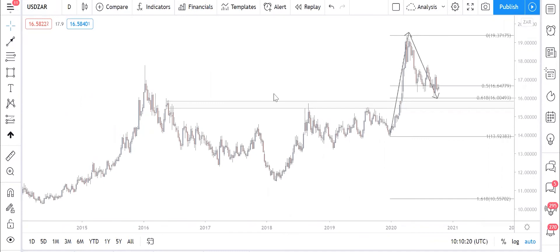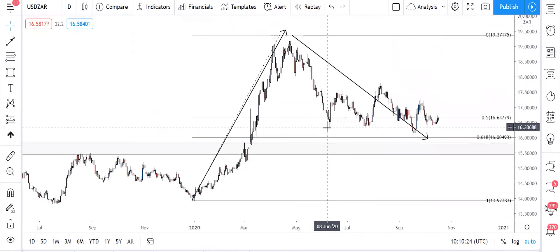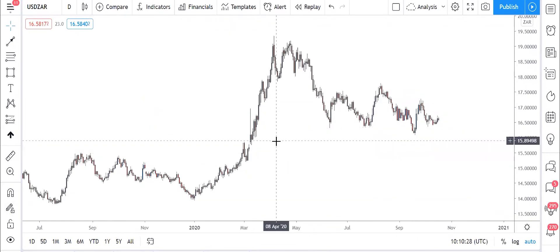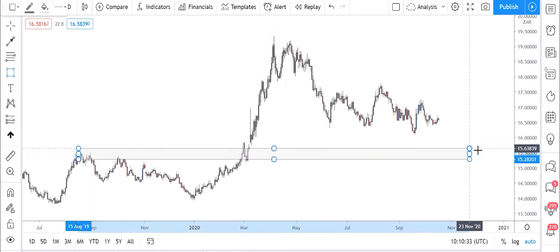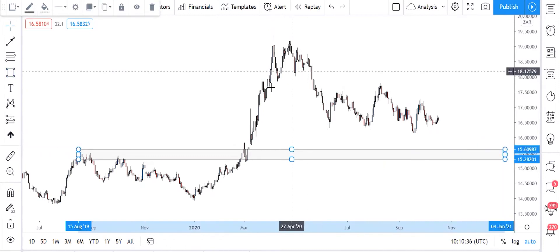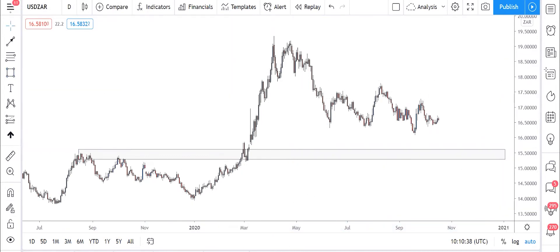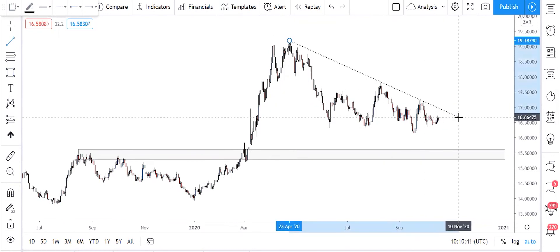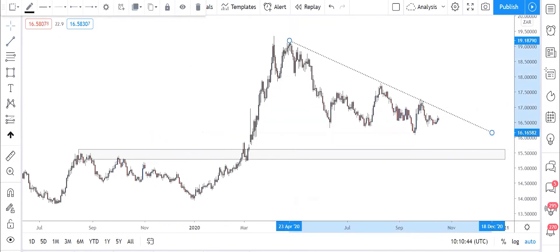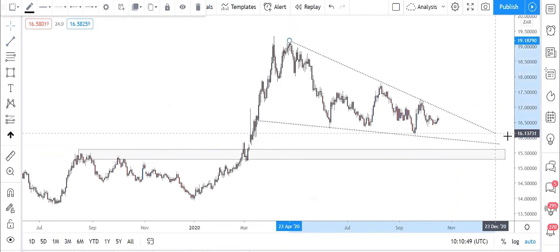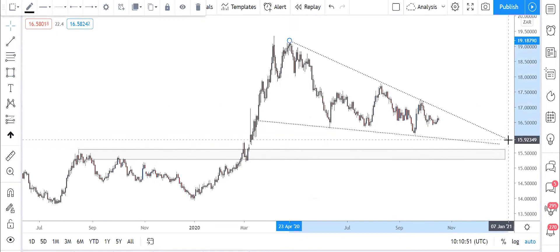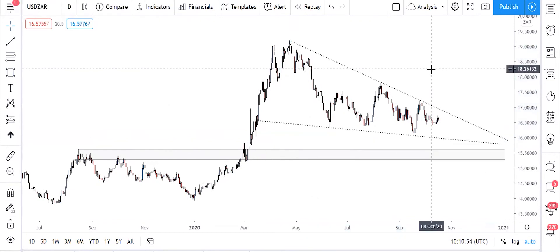Okay, we're on daily now. As you can see, we still have that demand zone there — this is our demand zone. We still have the trend line. So looking at daily, let's draw the trend lines quickly. It looks like it's forming a bullish pennant.